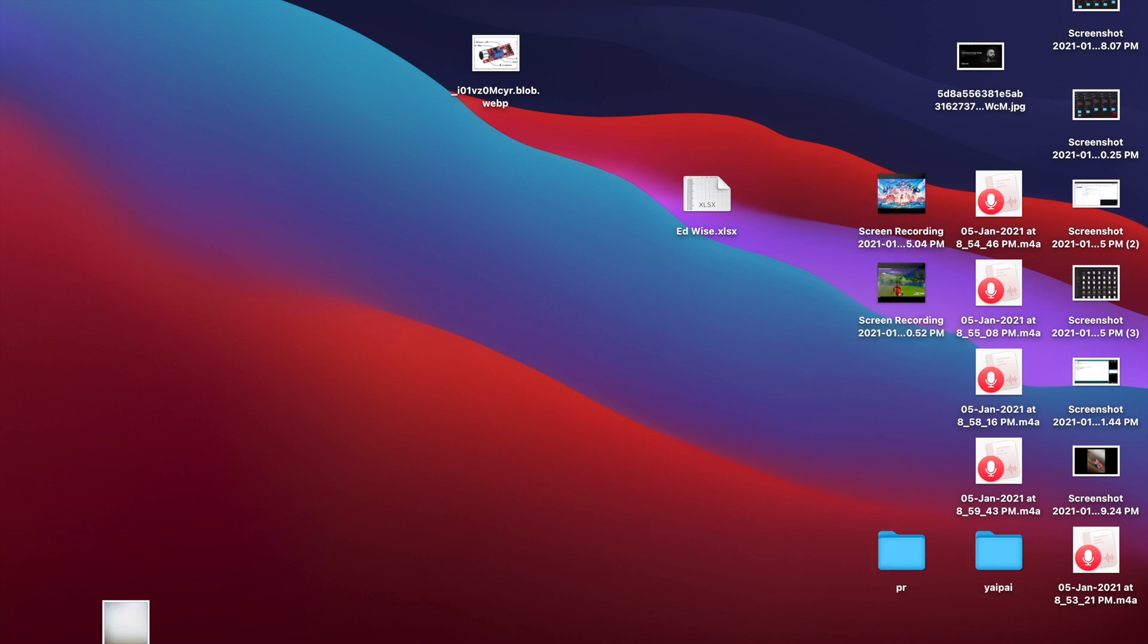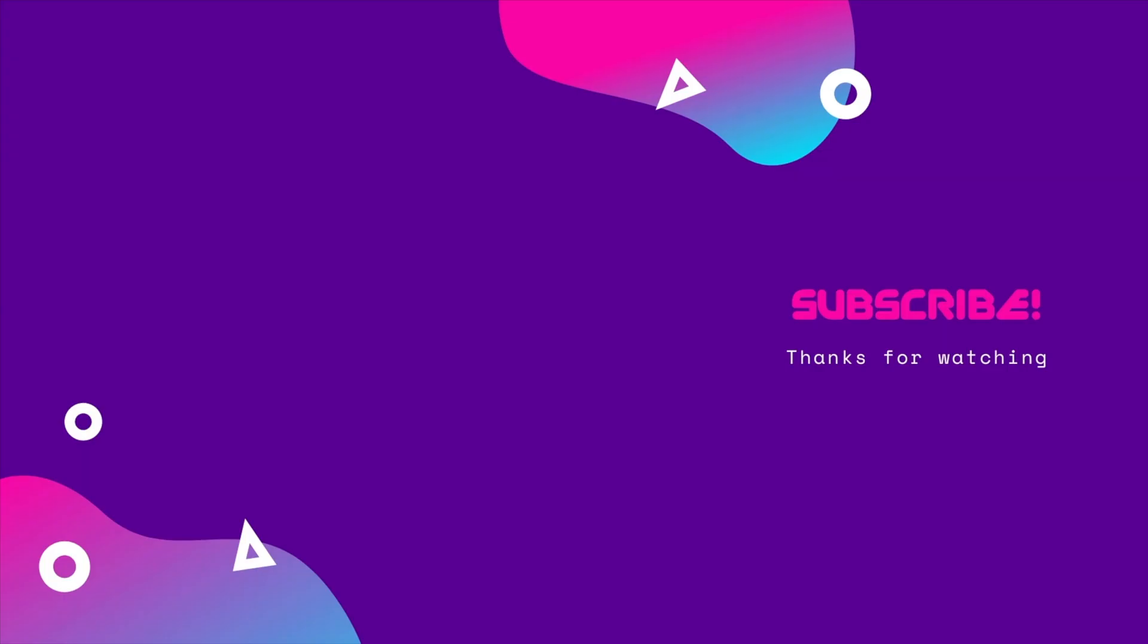So, that's it from my side. I hope you liked the video. If you did, please smash the like button and subscribe to the channel. And for more such videos, stay tuned. Thanks for watching.